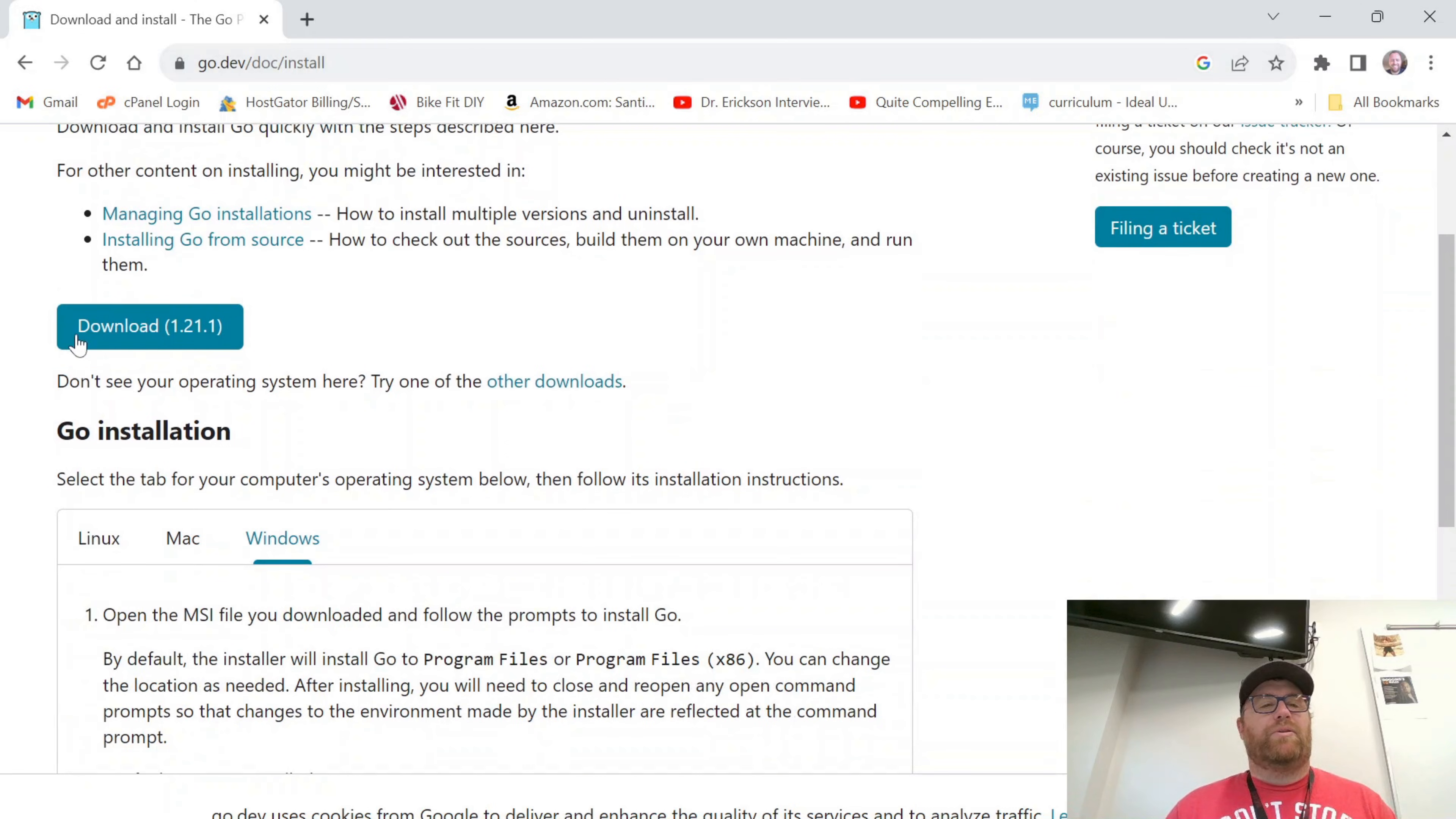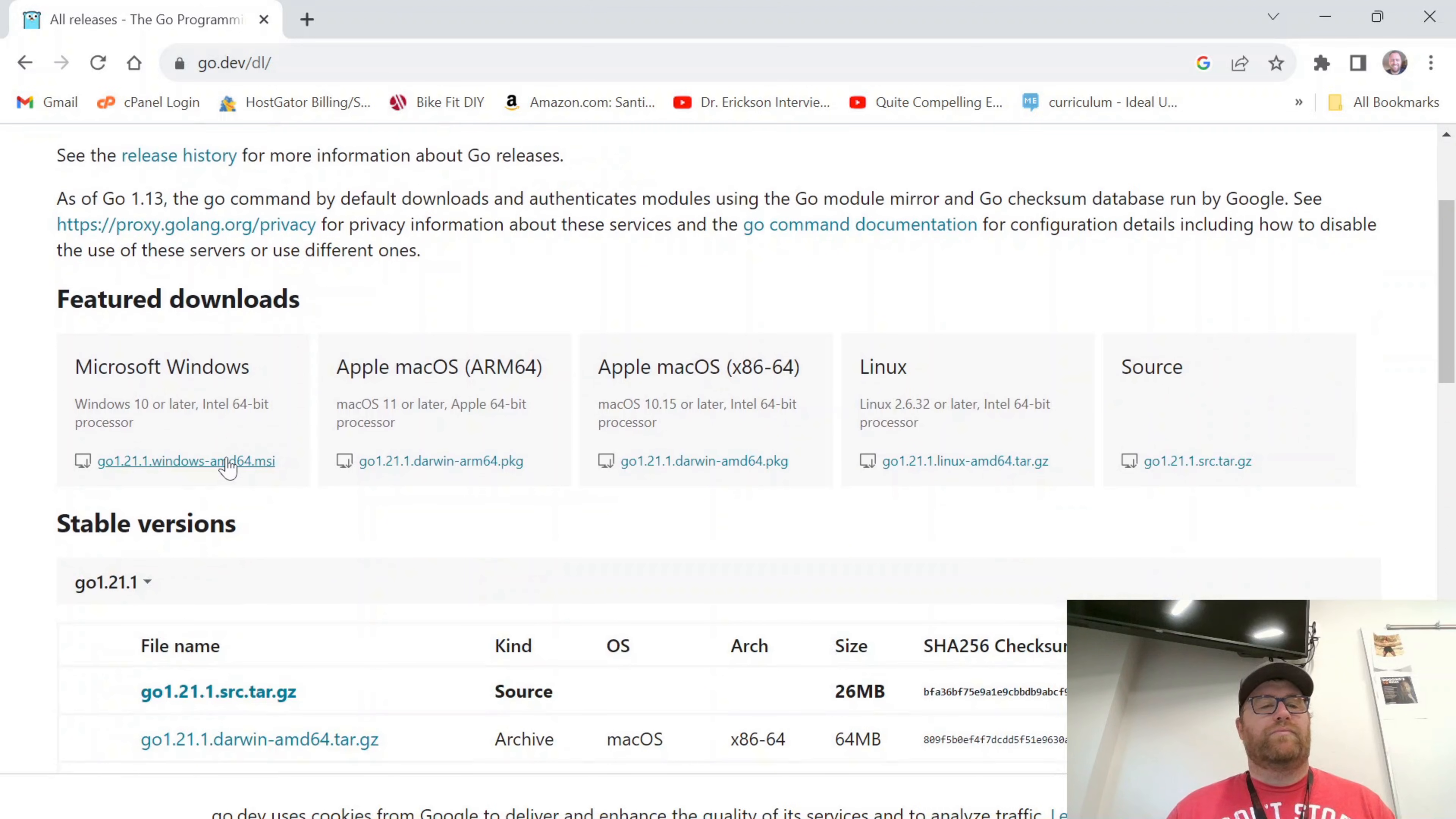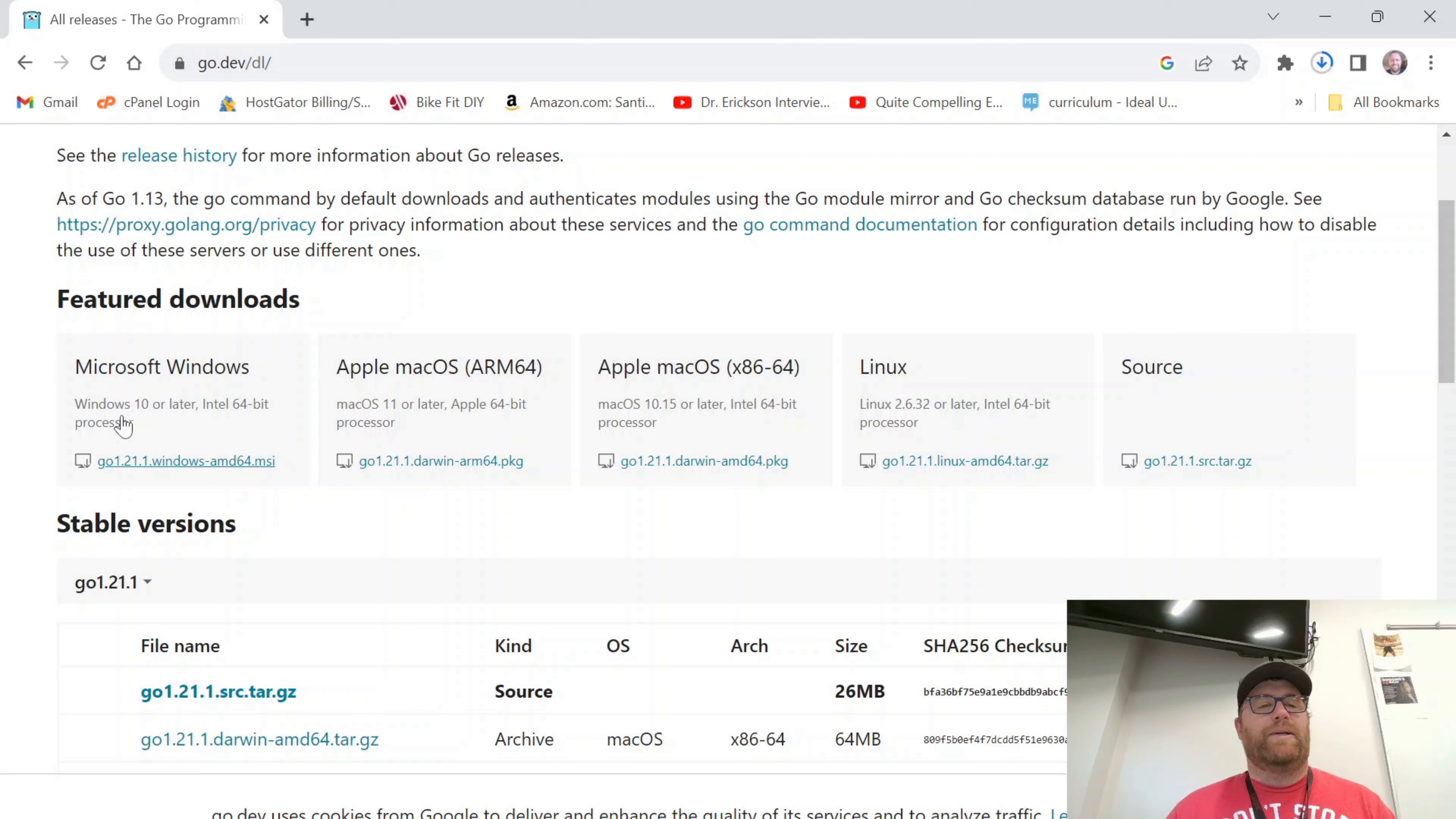And you'll see we'll download this MSI file here. So let's download that. And I've clicked on this download here. So this is for Windows 10 and later.